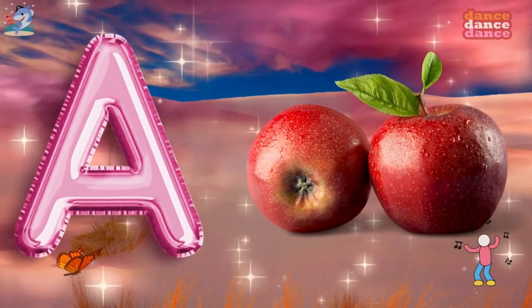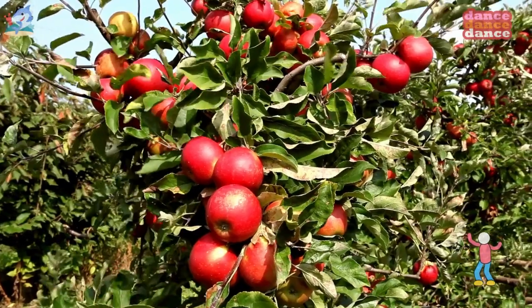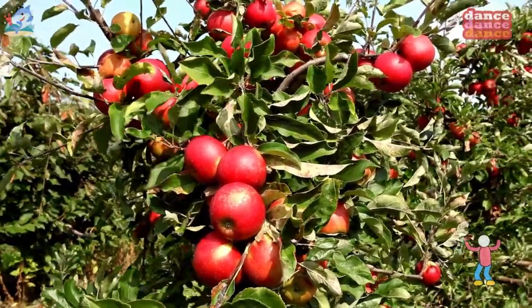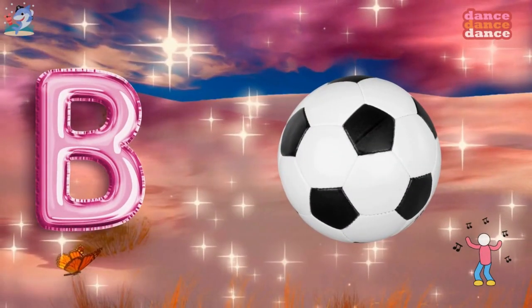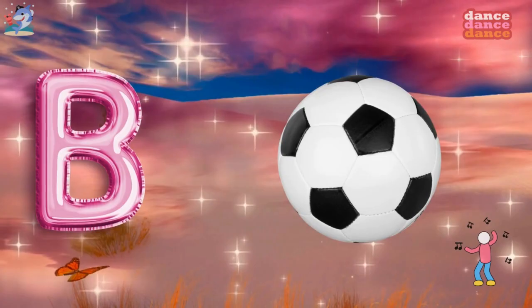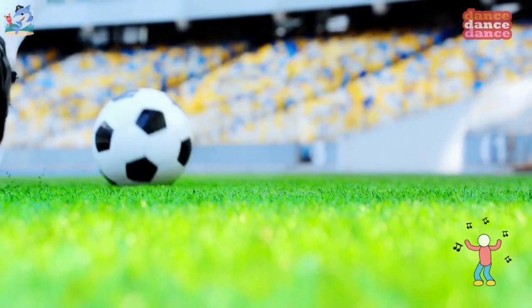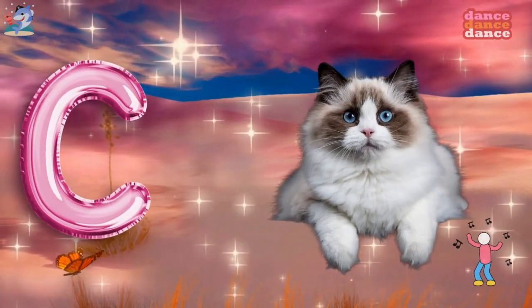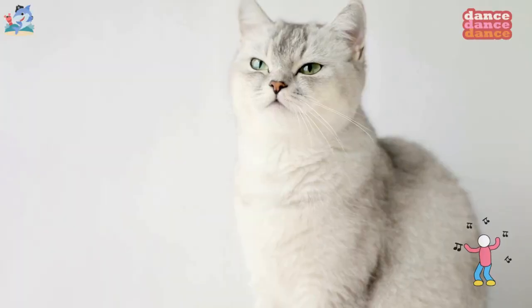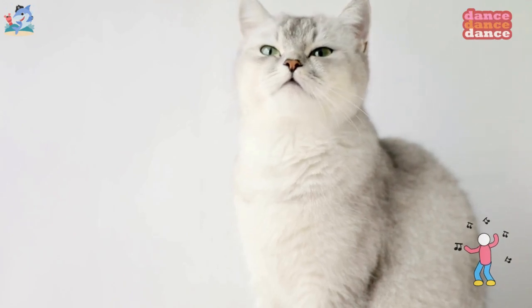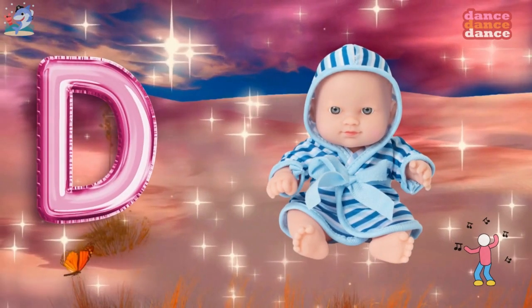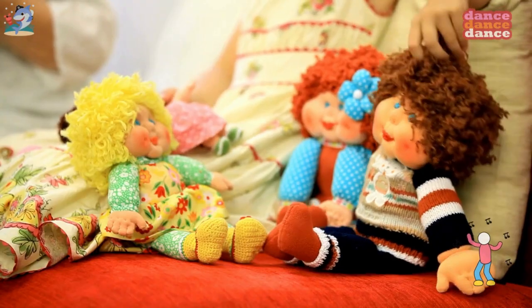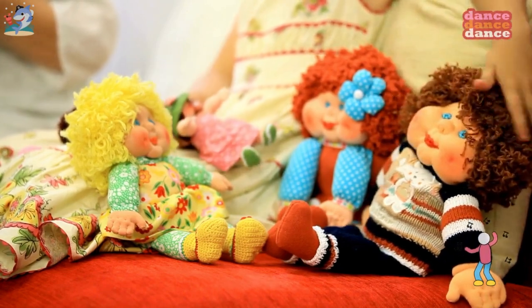A is for apple, a-a-apple. B is for ball, b-b-ball. C is for cat, c-c-cat. D is for doll, d-d-doll.